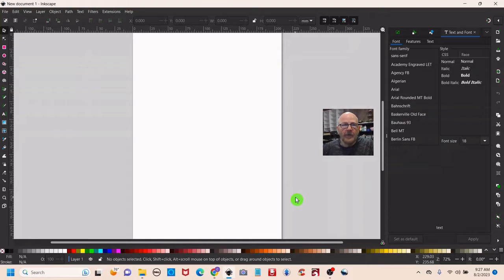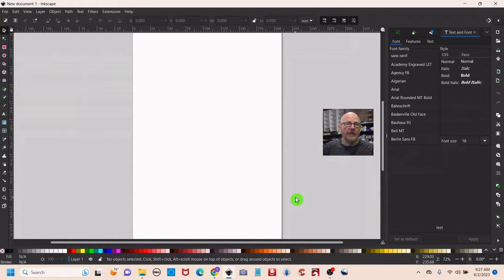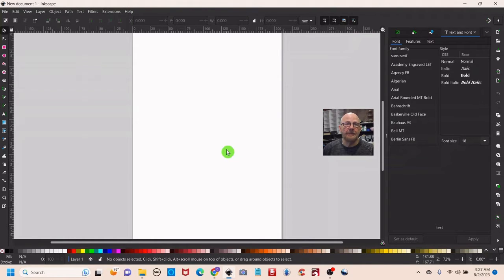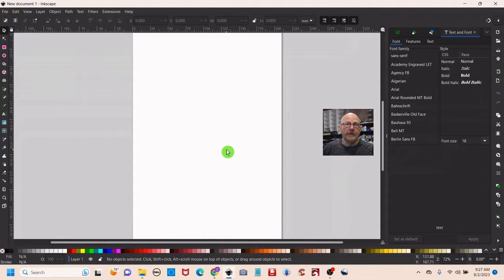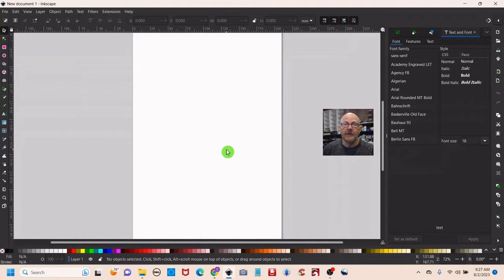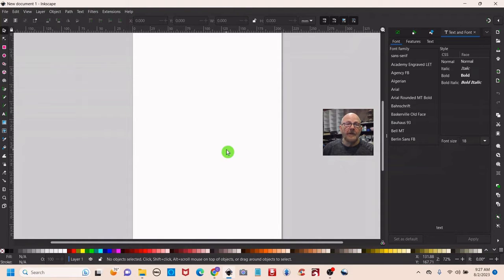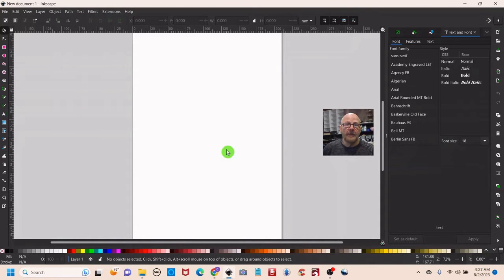Okay so here we are in Inkscape which is a 100% free vector graphics creation software. You can get that by going to Inkscape.org and I'll put a link down in the description. So what we want to do is take a photo, in this case a photo of an old biscuit recipe and turn that into a vector graphic. It's a scalable vector graphic which is .svg and do that so we can use it in Lightburn, the laser cutting software, and be able to send that over to the laser.